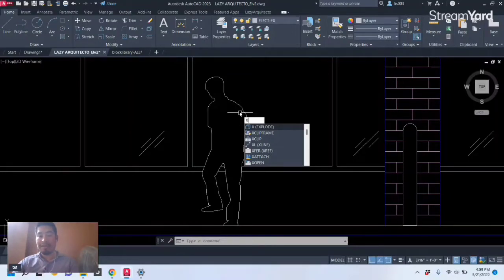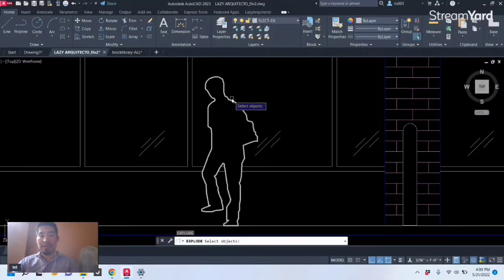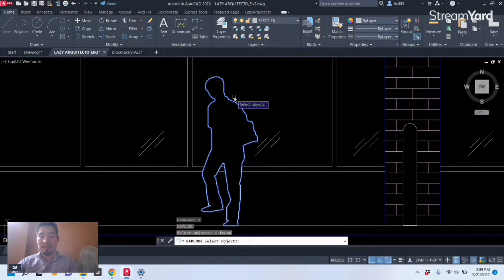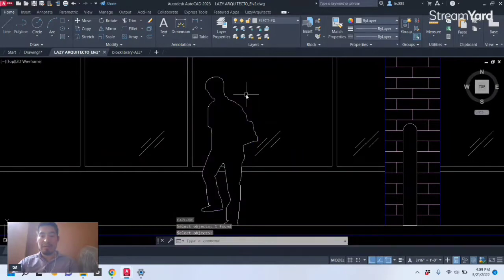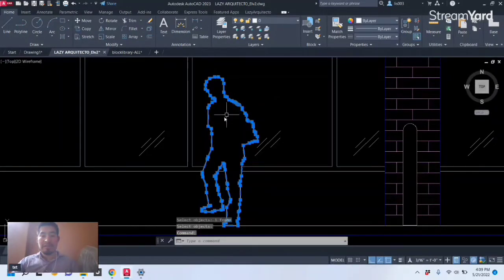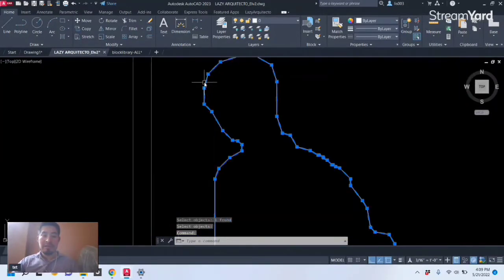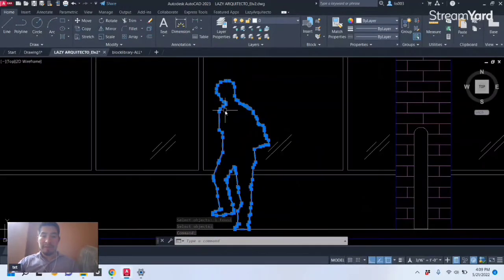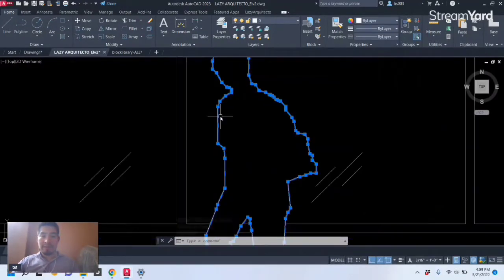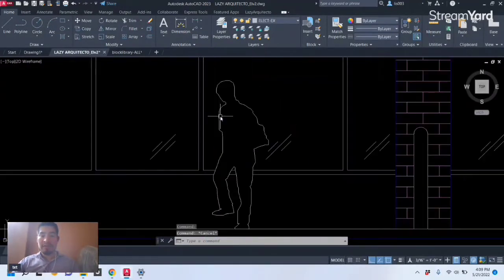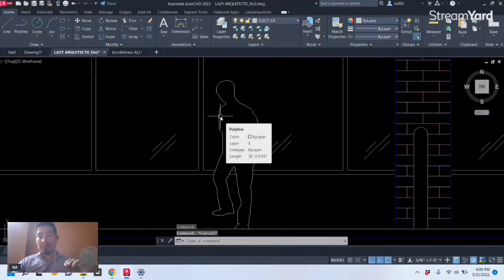So if you wanted to lock them so that when they explode or try to explode your block with the regular Explode command, and of course they're gonna select your block and press Enter, you can see that now if they do that, your block is gonna be a polyline like so and we want to avoid that.